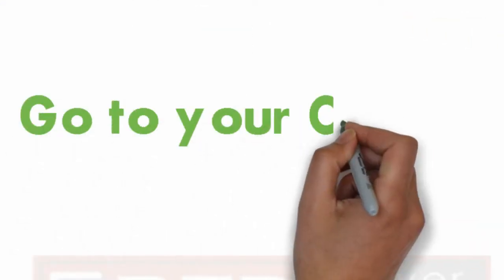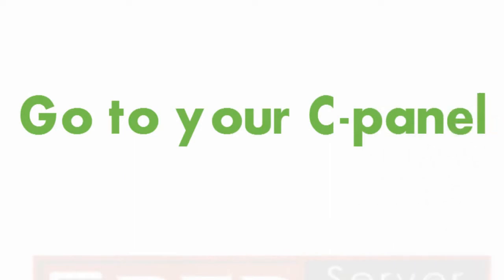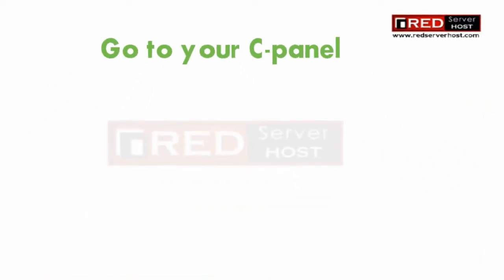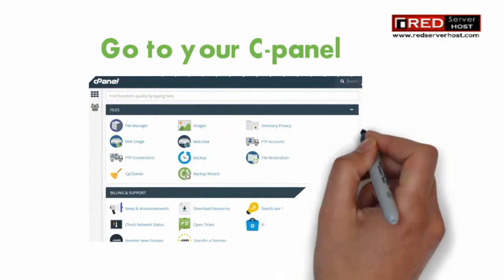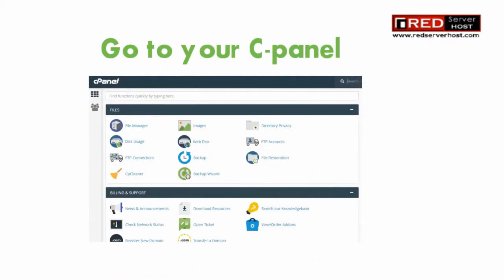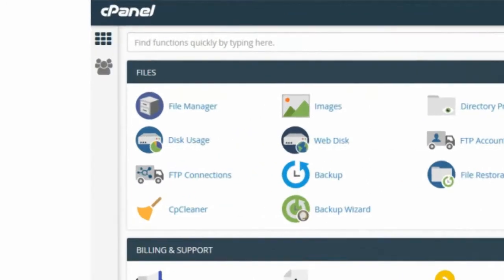For that, you need to login inside cPanel and then go to File Manager, followed by public_html.